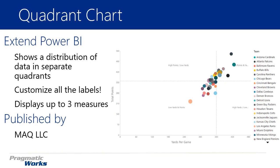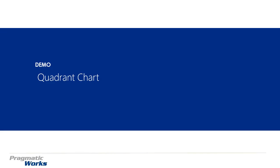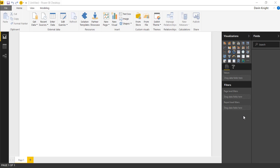So this one was developed by MAQ. Let's go ahead and take a look at how you can use the Quadrant Chart in an example together.